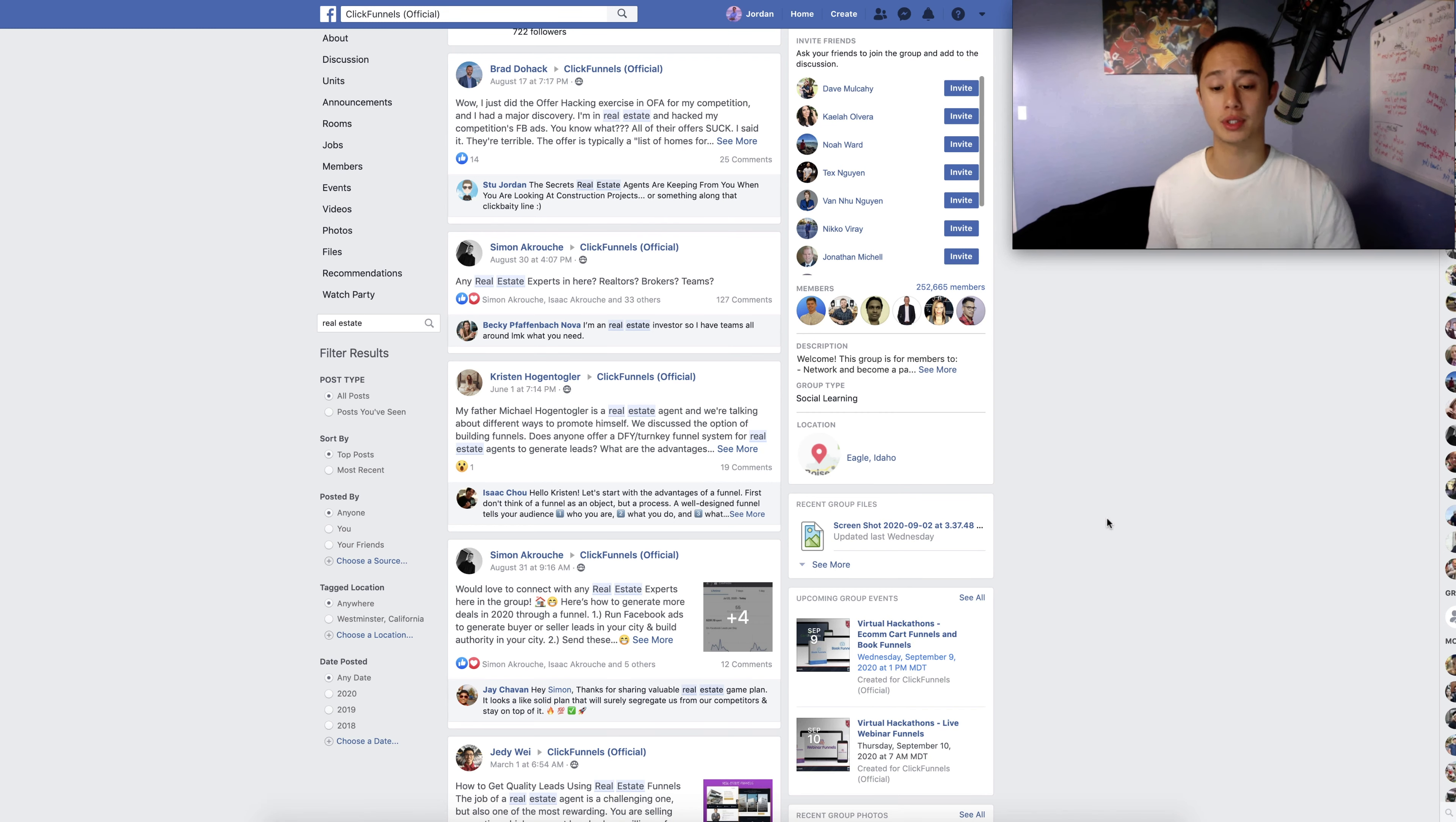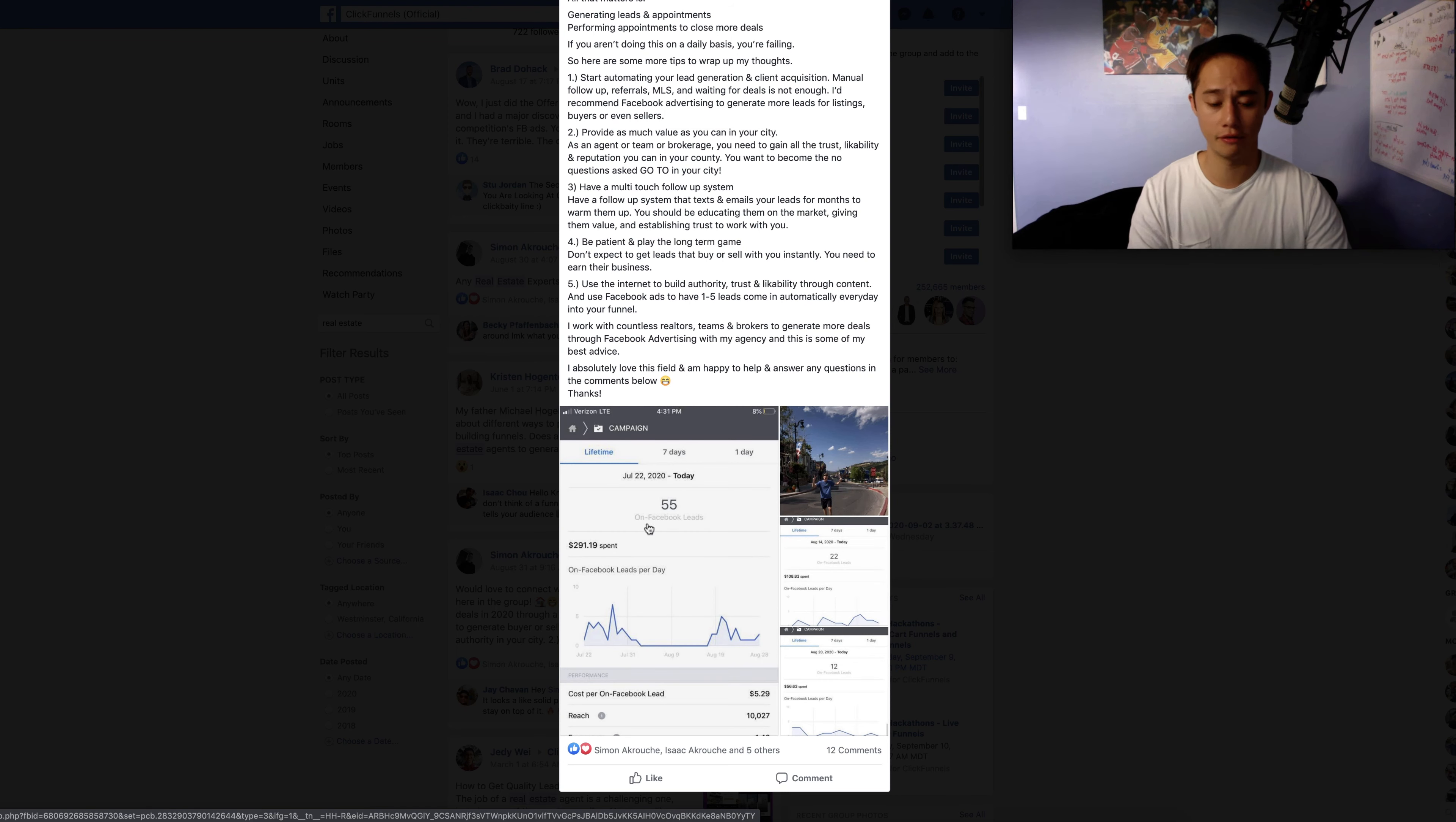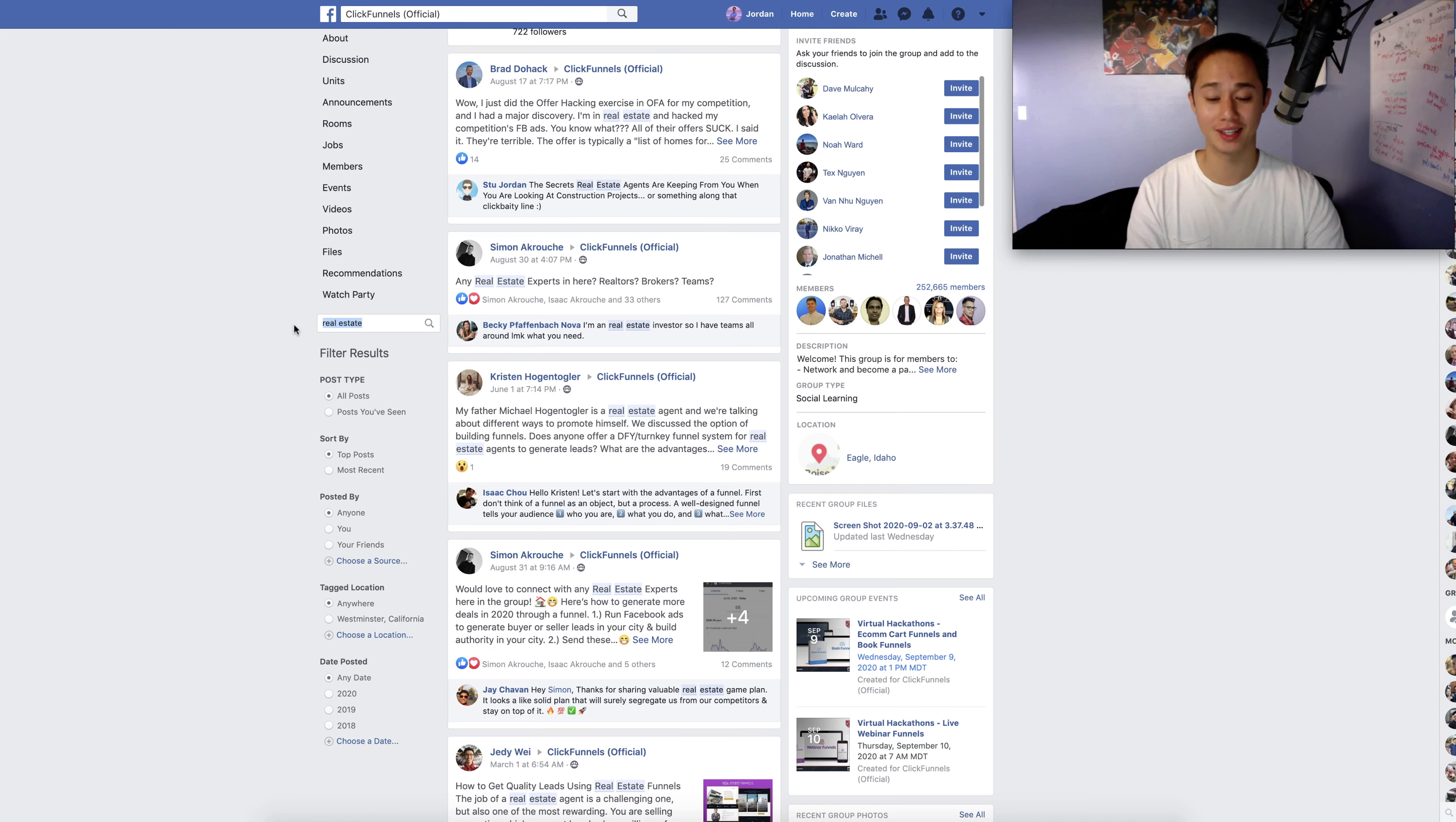So for example, here we have Simon and Simon is very active in these groups. I've spoke to him before. I think he lives in Orange County where I'm at, where I'm from actually. So as you can see here, he's getting leads, like 55 leads for about $5 a lead. And I believe he is in the real estate niche as well. So look, he's looking to connect with real estate experts. So whatever it is, it's really that simple guys. Just type it in, put yourself out there and connect.